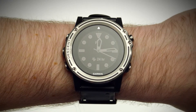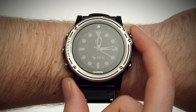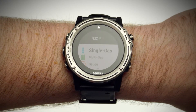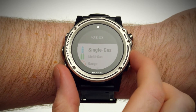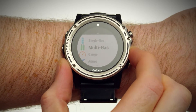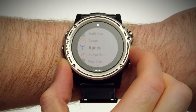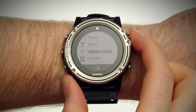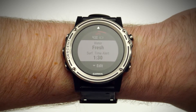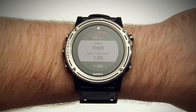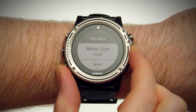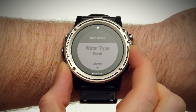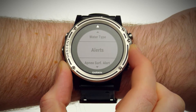To start a dive, press the Enter key. Select Apnea or Apnea Hunt. If necessary, press the down key to access settings. Here you can edit water type, alerts, and more.